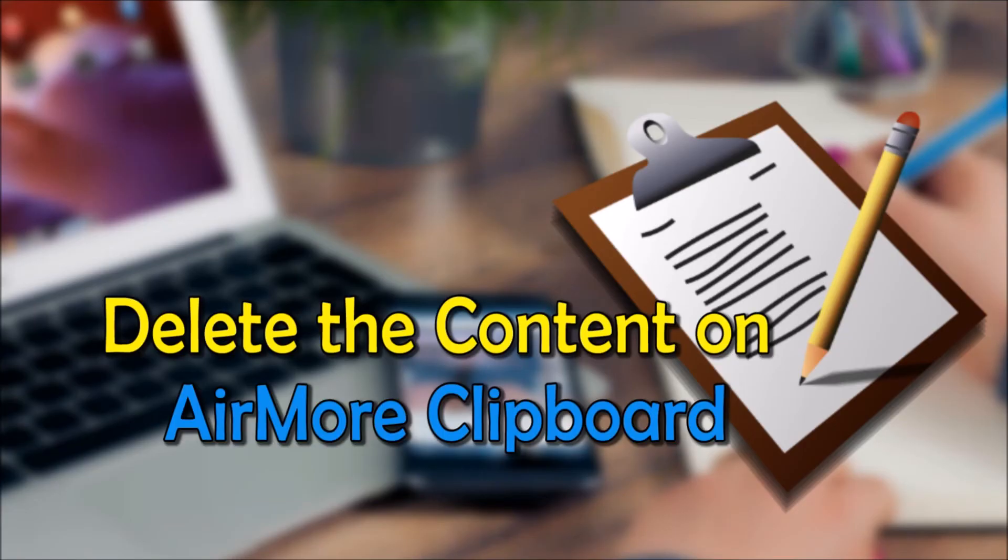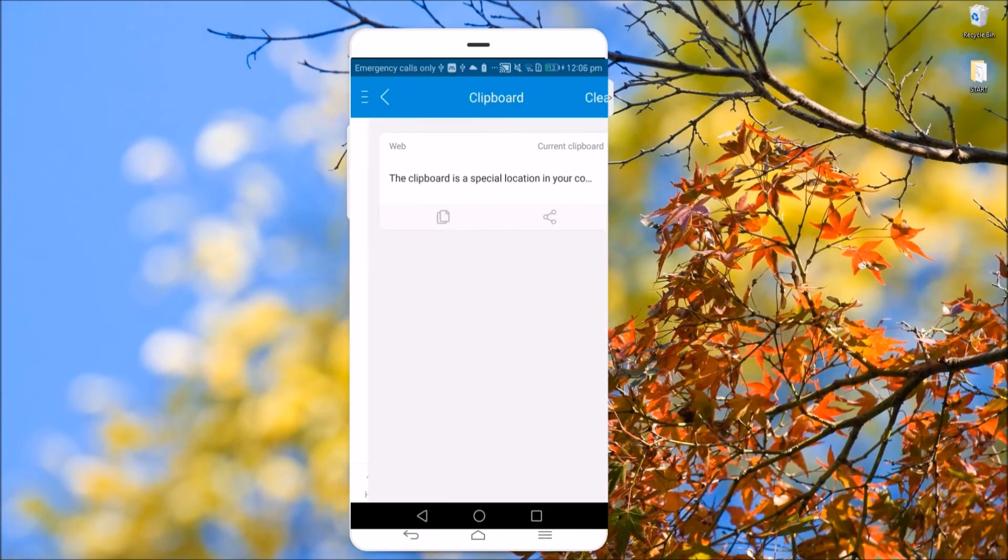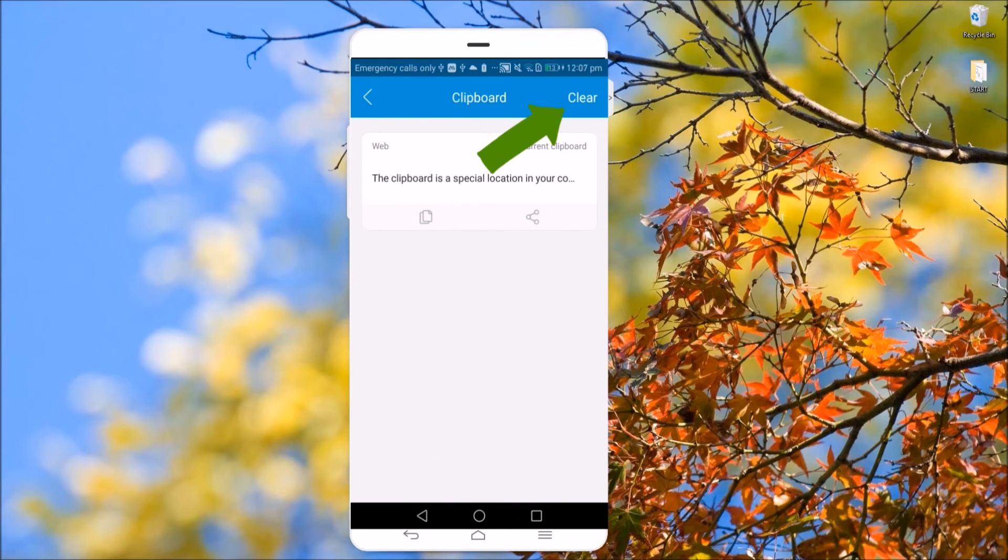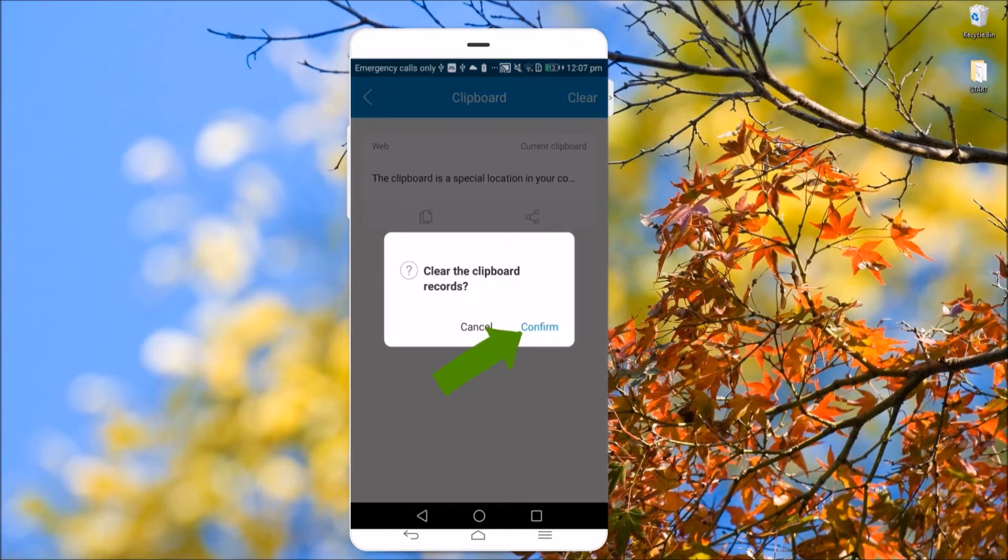In case you want to delete your clipboard, you can do it using two ways. The first method is to open the AirMore app and then click More and hit Clipboard. From here, hit the Clear button and tap Confirm.